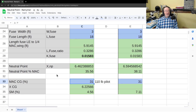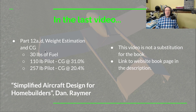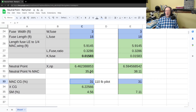So where is our center of gravity? Our furthest aft CG is with our lightest pilot. With the 110-pound pilot, the CG is at 31% of the wing chord. Compare that to our neutral point at 35.5%: we are 4.5% in front of the neutral point.